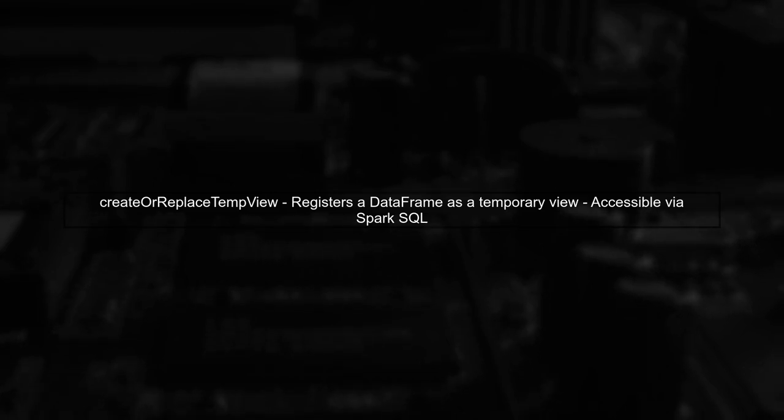Let's begin by understanding what create or replace temp view does in Spark. This function allows you to register a data frame as a temporary view.